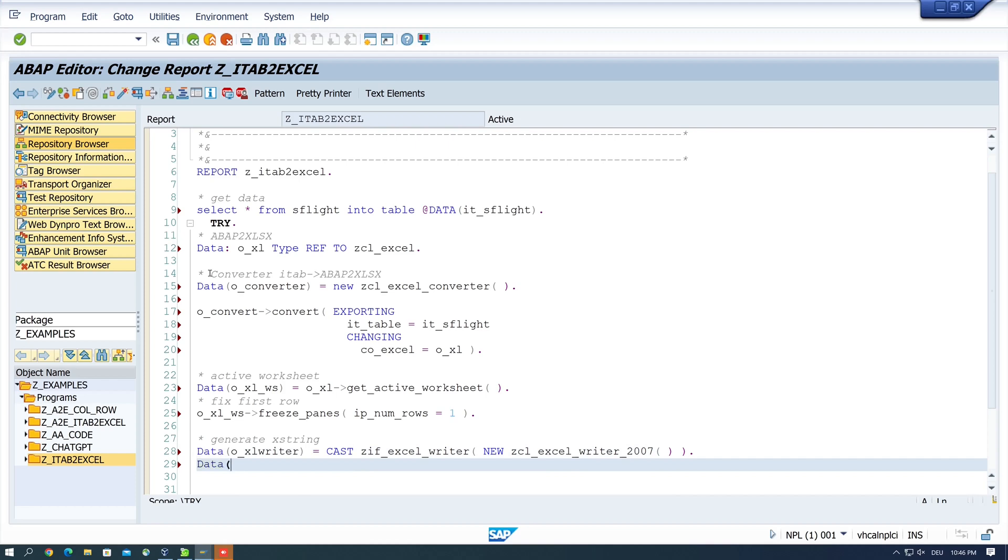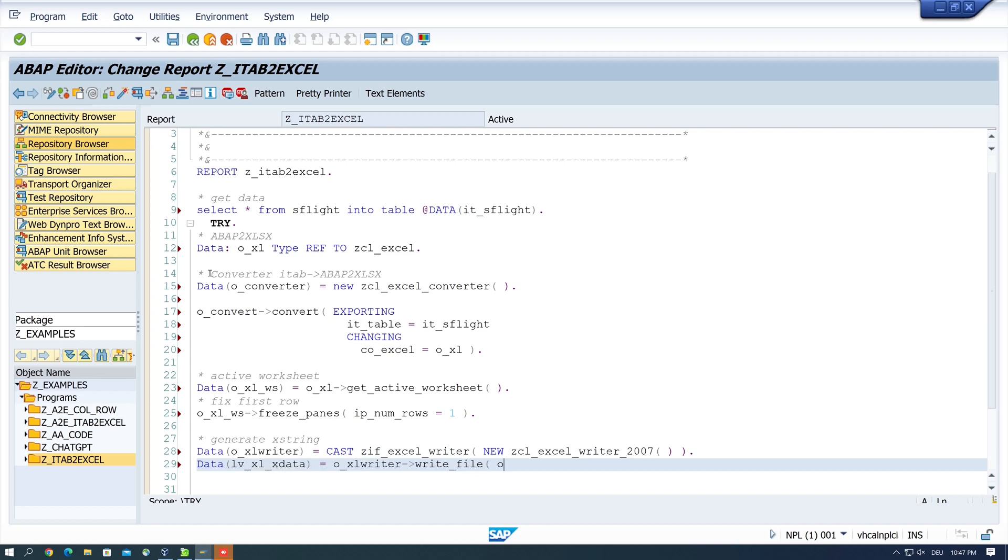Next the LVXL X DATA is OXL WRITER and here we pass our Excel object OXL. So this interface ZIF EXCEL WRITER defines how the Excel is converted. And if we have a newer Excel version we have only to change the class.